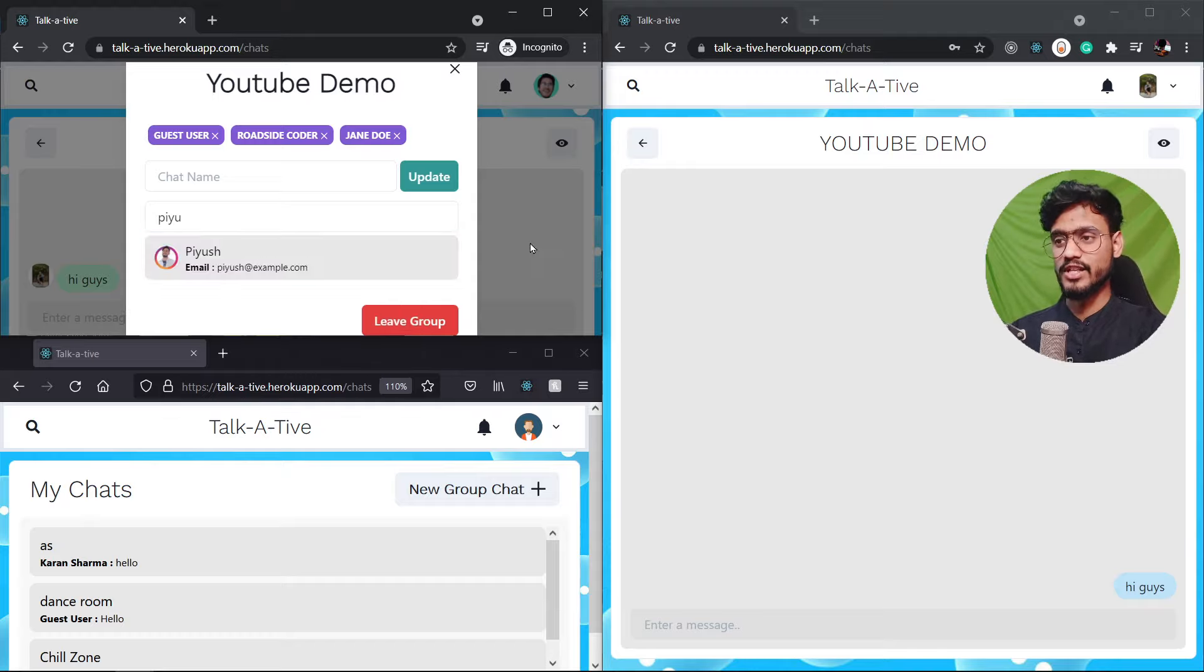I know this might be a little bit complex for you right now. So don't worry, we're gonna understand everything one by one as we go along this tutorial. Okay, so this was for chats and for messages, we can go to the messages collection. And we can see all of the messages are over here. So if you go down to the very latest message, you can see Hello, guys and Hello and stuff. All of the latest messages are over here.